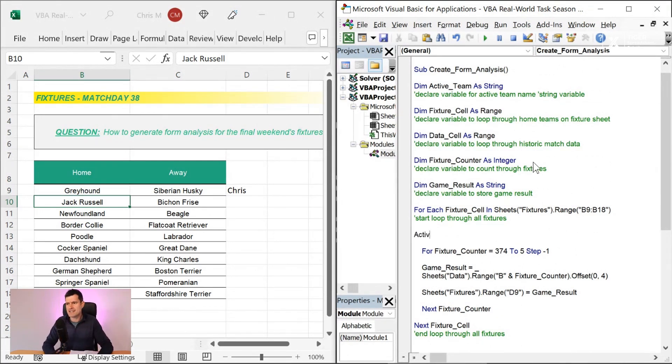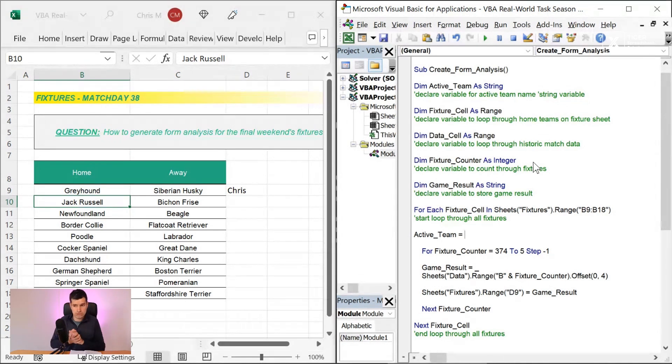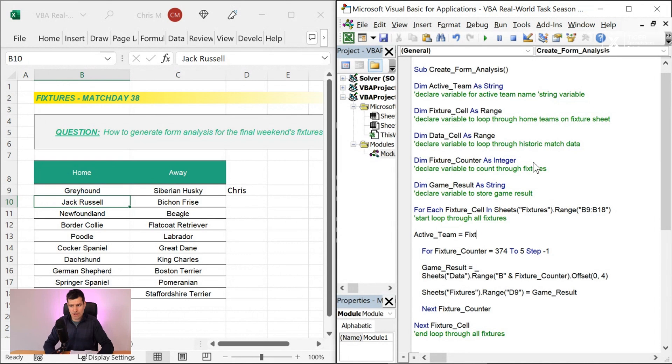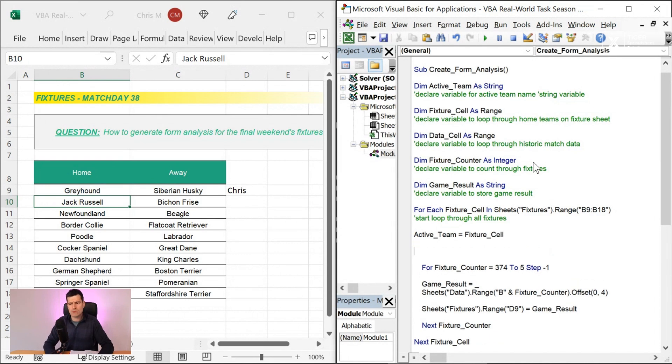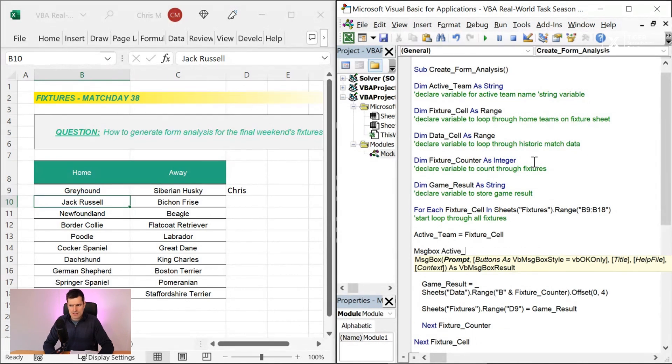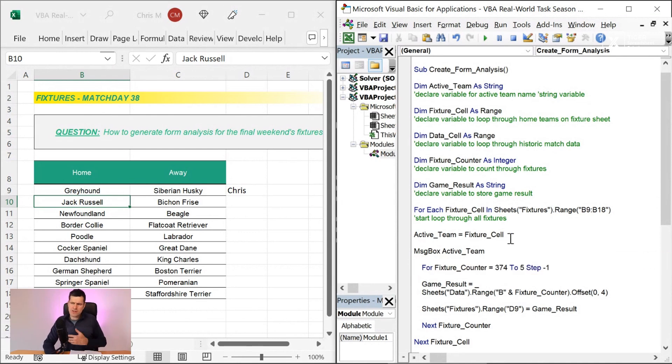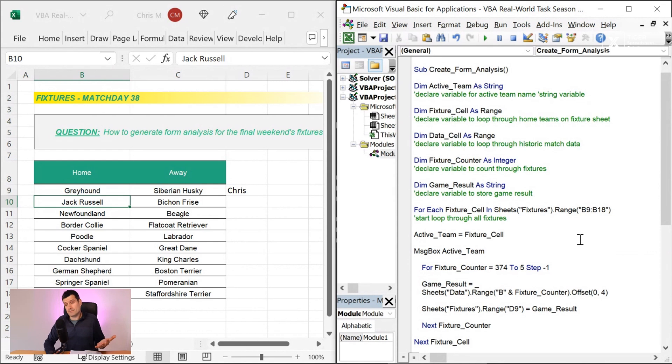What do we want to do? We want to put something into that little space, just like you put your socks away into your wardrobe. Stop the video. What does it equal? Fairly straightforward. Equals fixture cell here. Once again, just want to test that. I'm going to say message box active team. Have we successfully got the value into a variable?